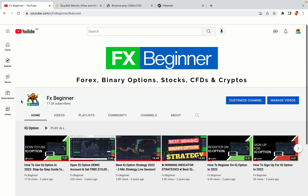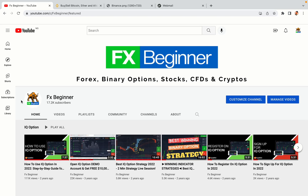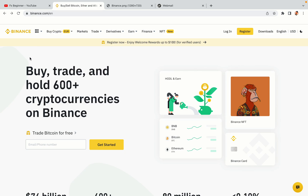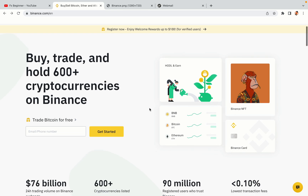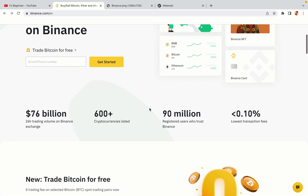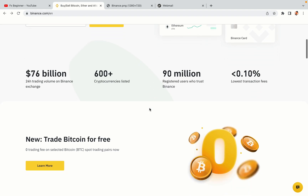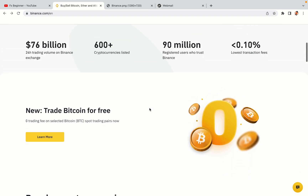Hello my fellow traders and welcome to FX Beginner, the largest Forex, Crypto, Stocks, Binary Options and CFD Resource Channel for Beginners. In this tutorial video, you'll learn how to register a Binance trading account in Tanzania. So if you're a Tanzanian crypto trader and you want to learn how to sign up on Binance, this video is for you.